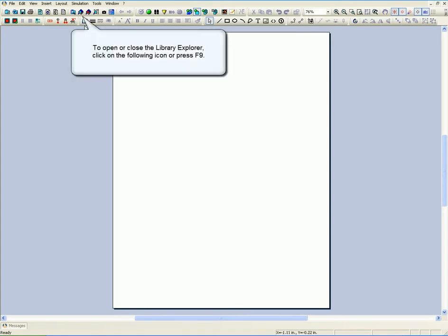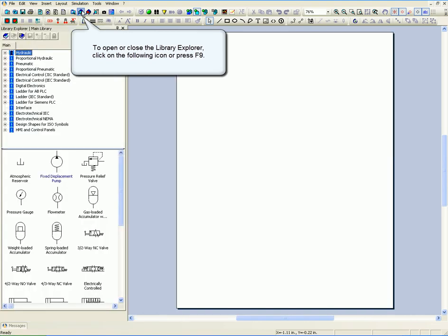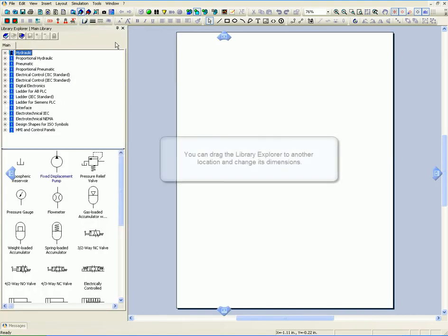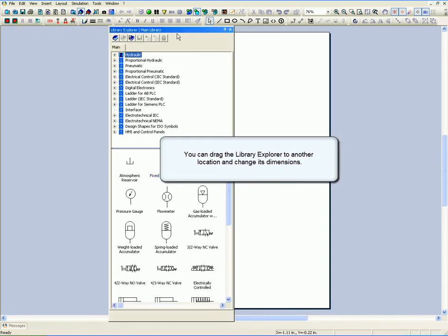To open or close the Library Explorer, click on the following icon or press F9. You can drag the Library Explorer to another location and change its dimensions.